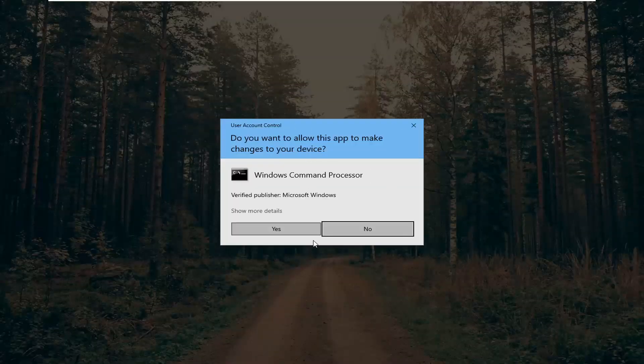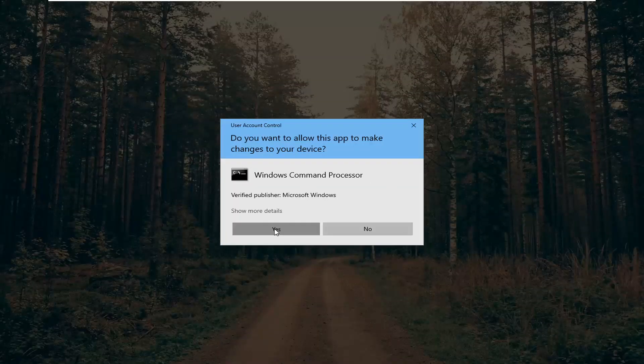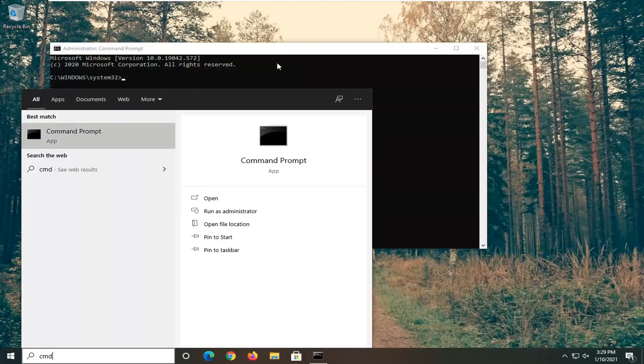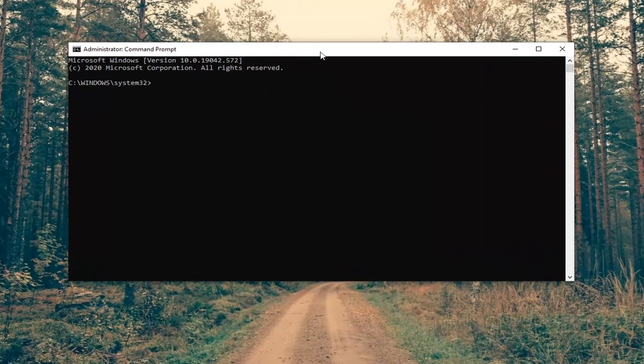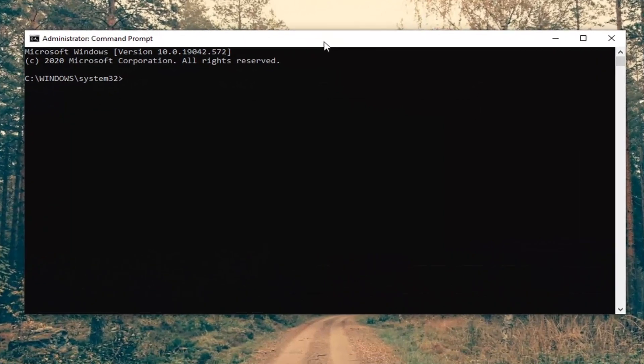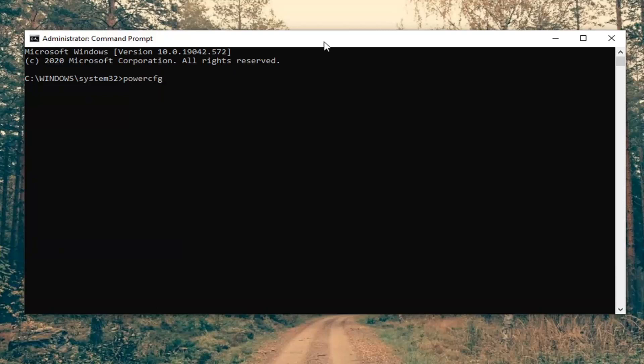If you receive the user account control prompt, go ahead and select yes. And now into this elevated command line window, you want to type in power CFG followed by a space forward slash request.